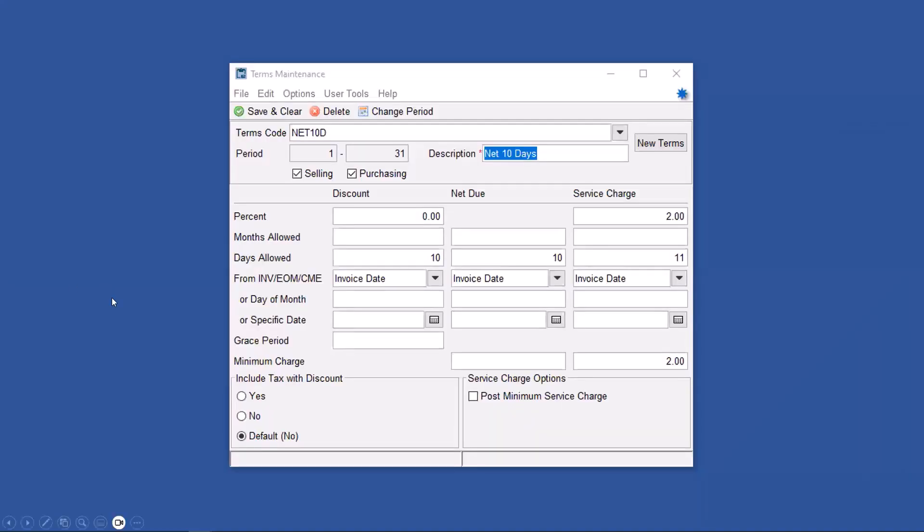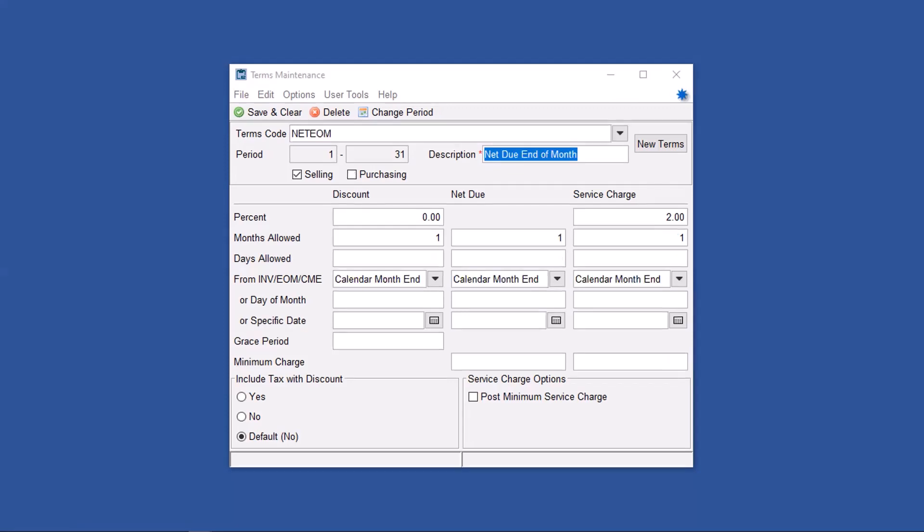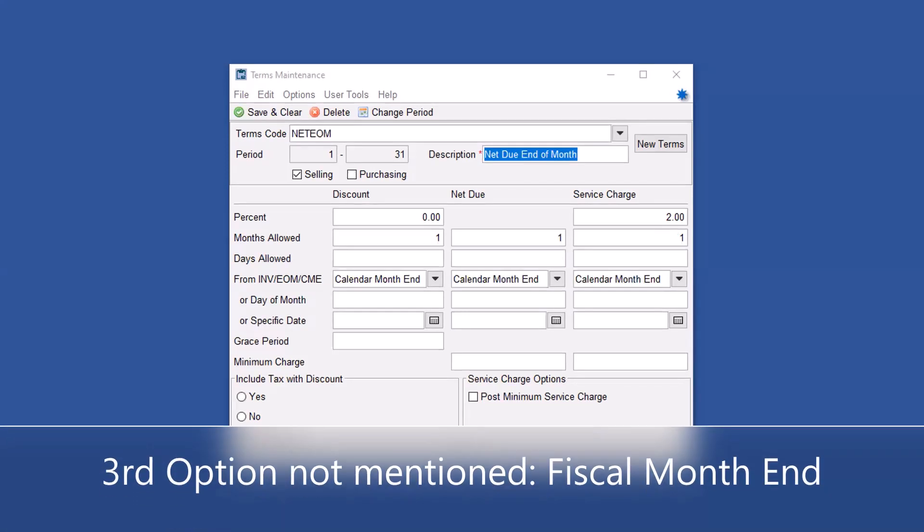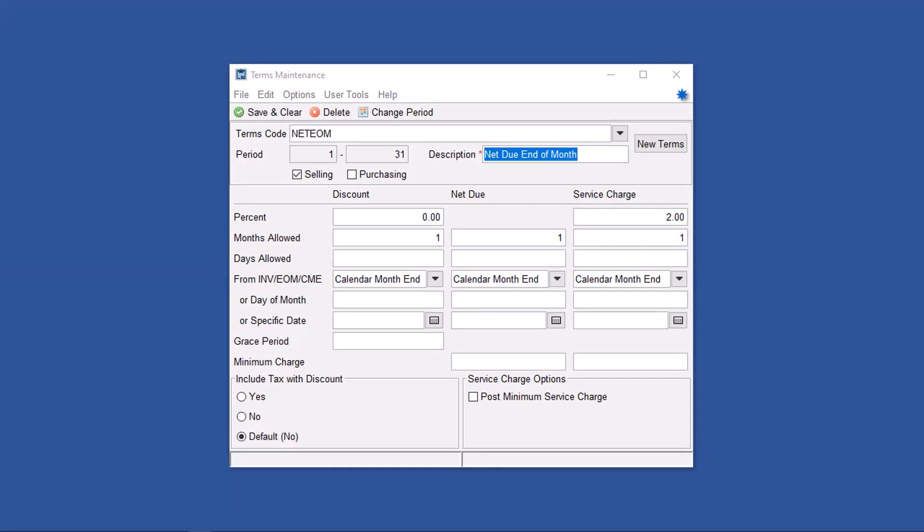I do want to note that you can have discounts and service charges based on the invoice date or based on the calendar month end date. You can also put minimum charges in here as well as a few other things.